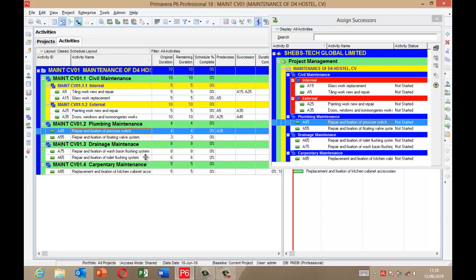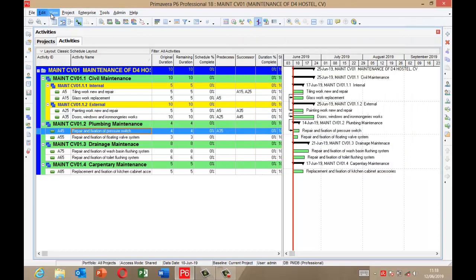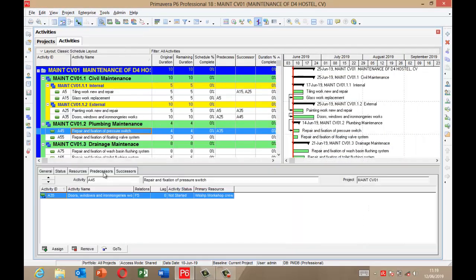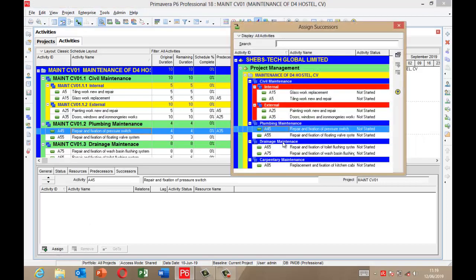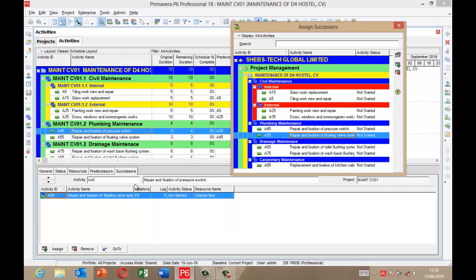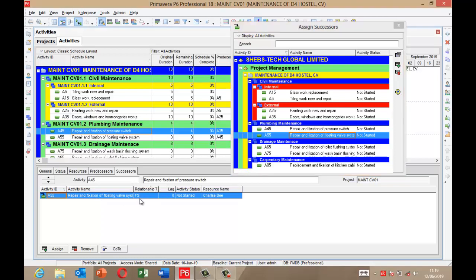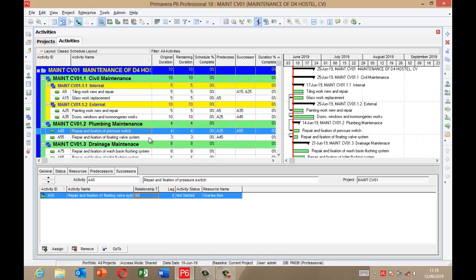These two activities — Repair and Fixing of Floating Valve System — will start together, so I'll show you how to do that using a different method. I click View, Show on Bottom, display the details. Go to the successor tab, click Assign, then select A55 which is Repair and Fixing of Floating Valve System, and double-click it. Now I want these two to start together, so instead of FS (Finish to Start), I double-click it and change it to SS, which means they will start at the same date. Closing shows that these two will start at the same date.